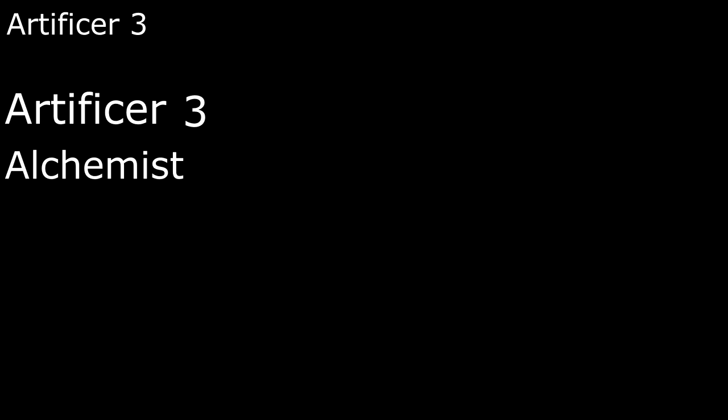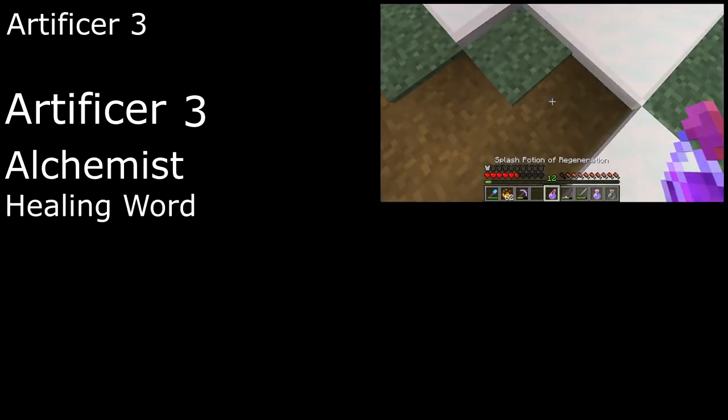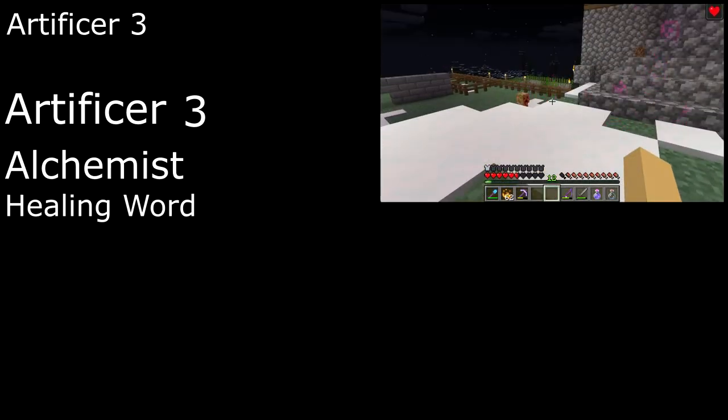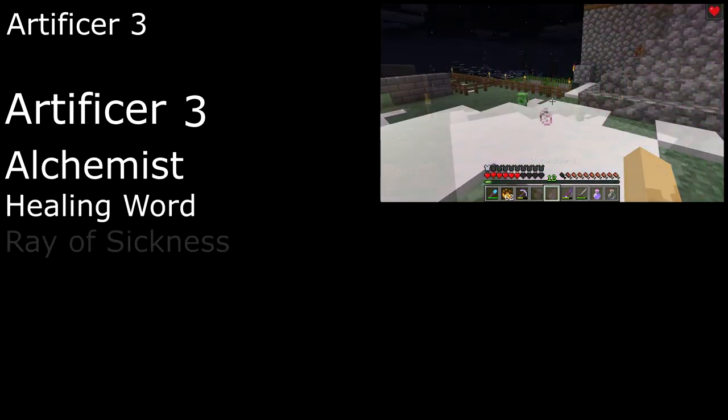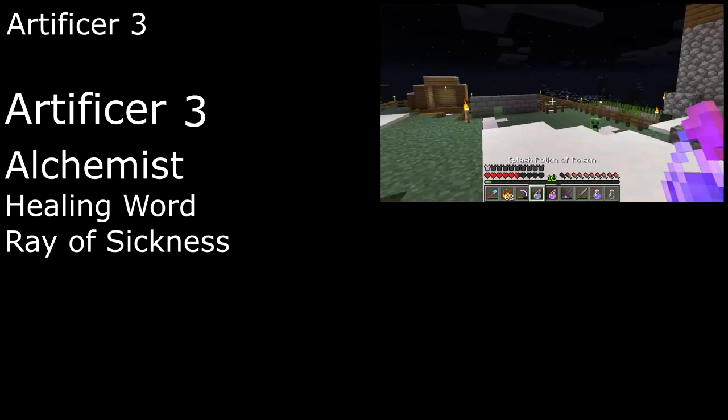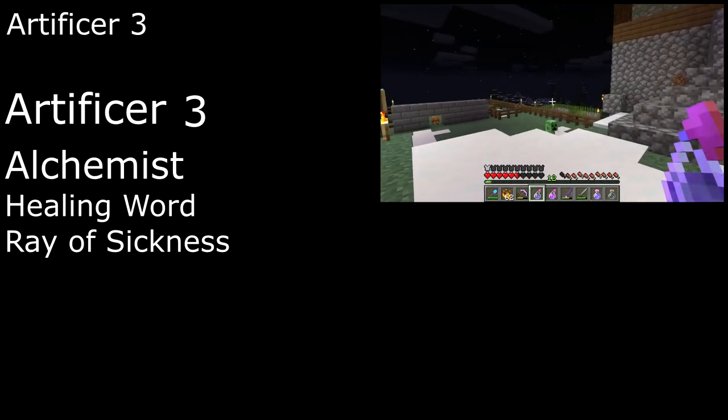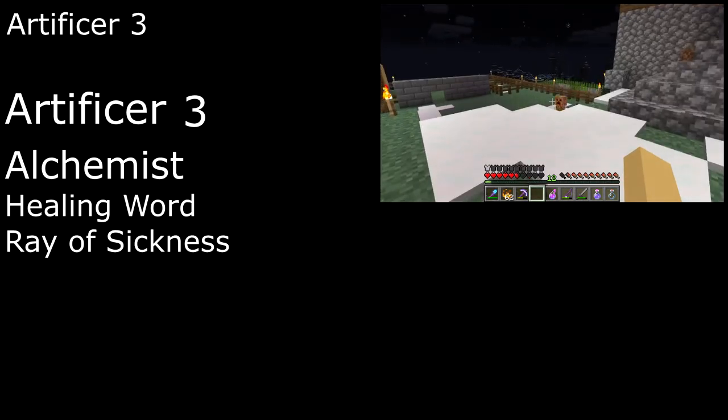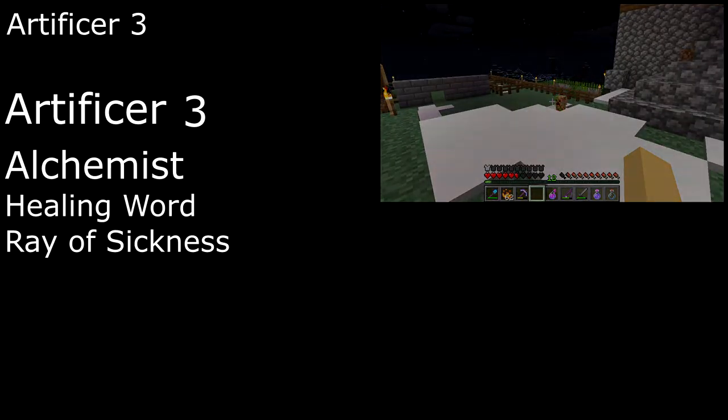Alchemists have a couple of spells that are always prepared. Healing Word heals a creature within 60 feet for 1d4 plus our intelligence modifier, and Ray of Sickness deals 2d8 poison damage with a ranged spell attack, and poisons the creature it hits if they fail a constitution save for splash potions of healing and poison respectively.